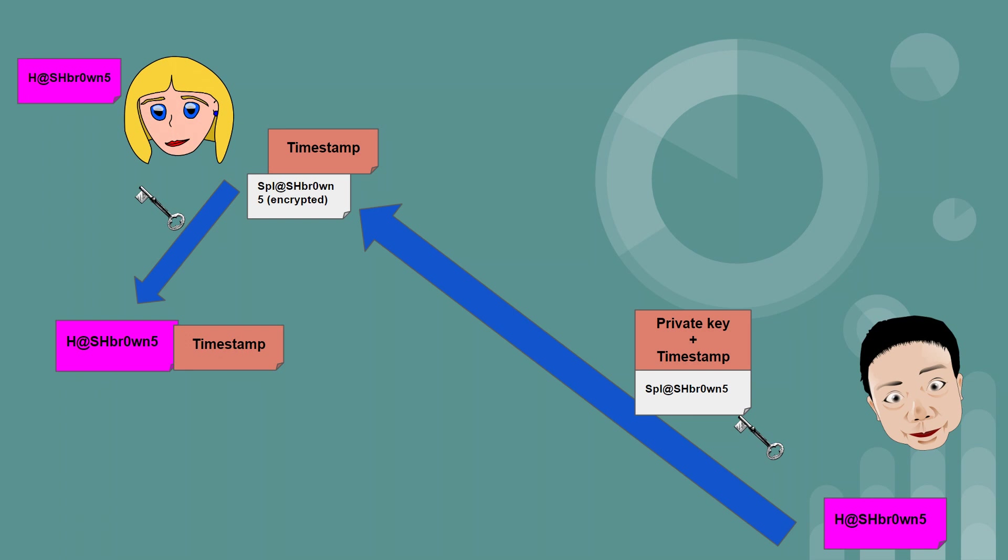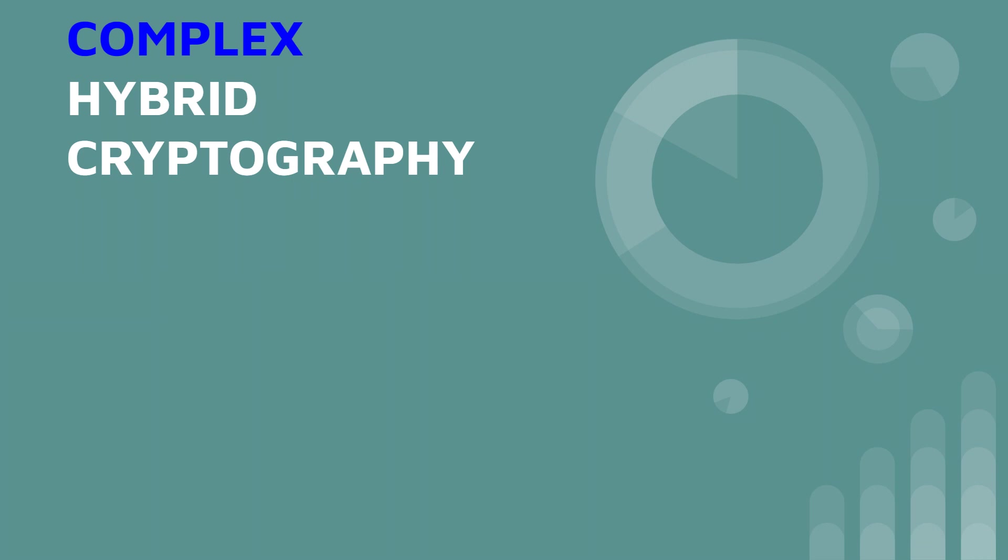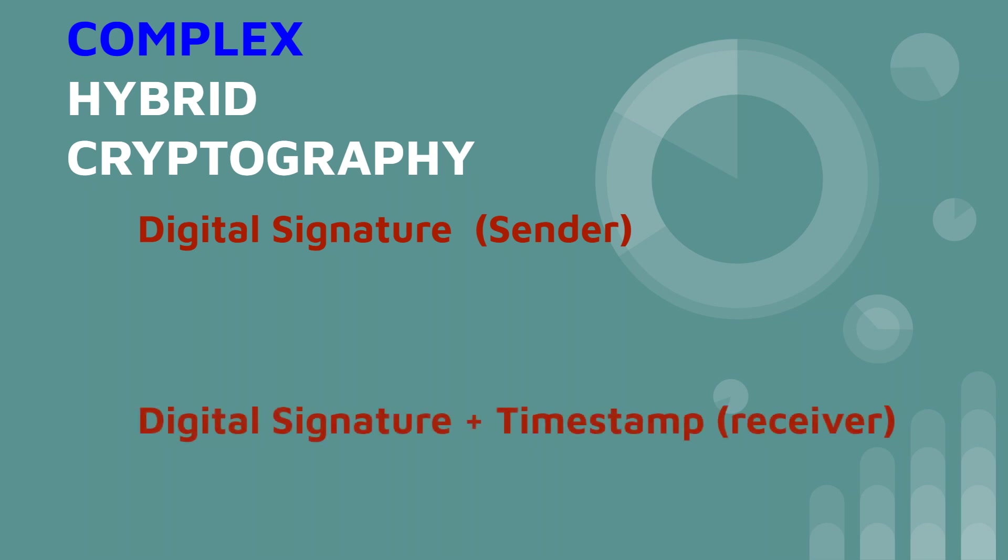This type of cryptography can be seen in PGP, which is pretty good privacy, and S/MIME, or Secure Multipurpose Internet Mail Extension. So if you want to simplify this explanation, we could probably say that complex hybrid cryptography simply adds digital signatures on the sides of the sender and the receiver, with an added timestamp from the receiver.